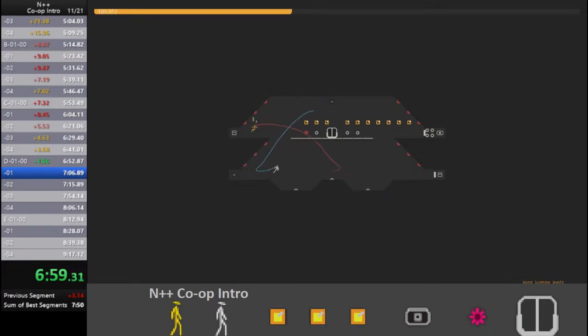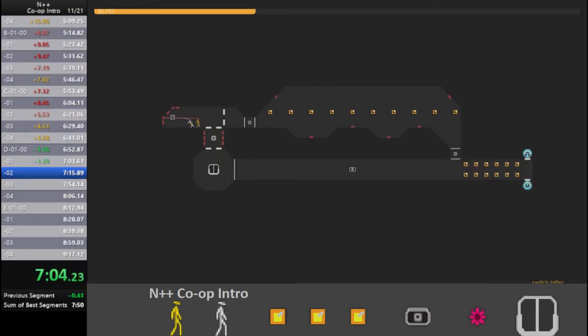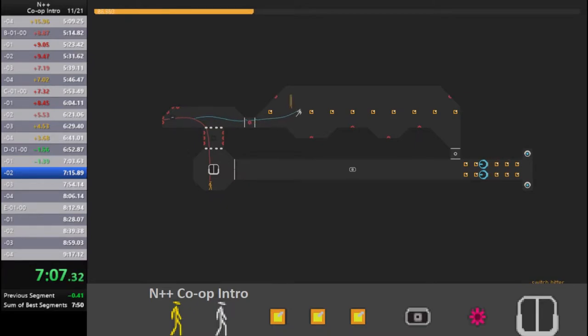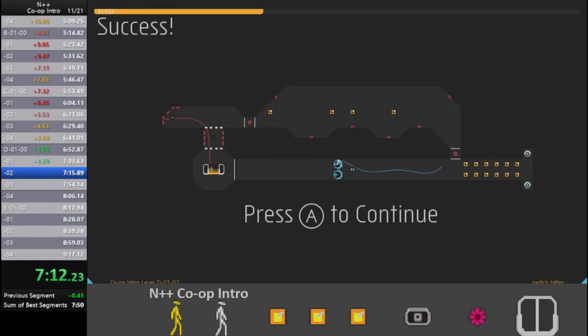Oh, God. Lag. Like, actual freeze framey lag. Crap. We're good. Managed it somehow.